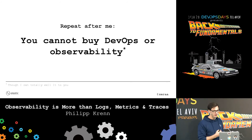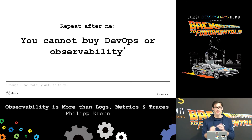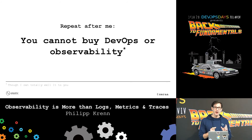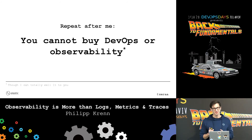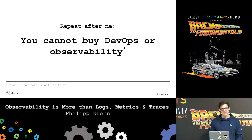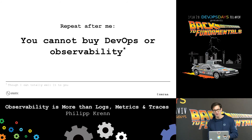Repeat after me: neither can you buy DevOps nor observability — though I can totally sell them to you. That is what every tool provider does.